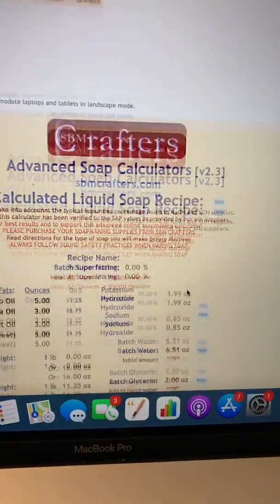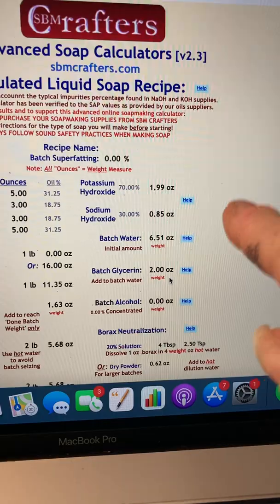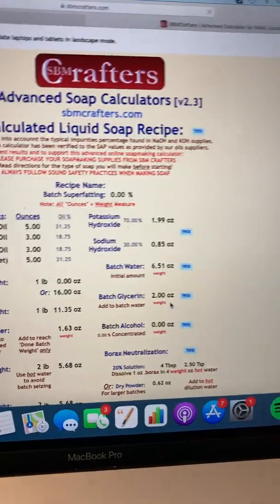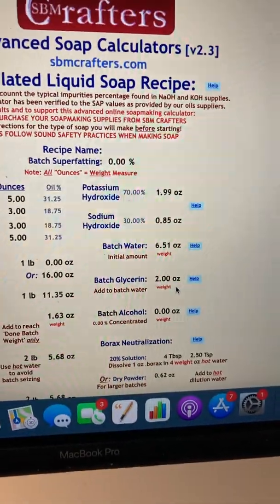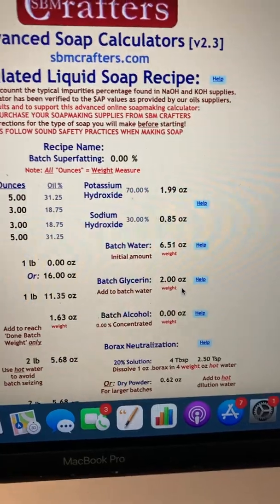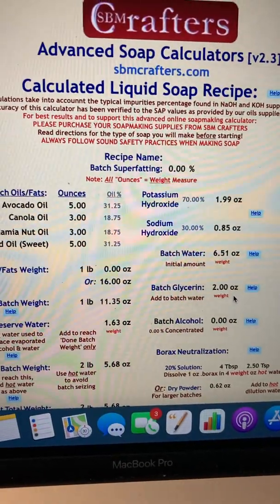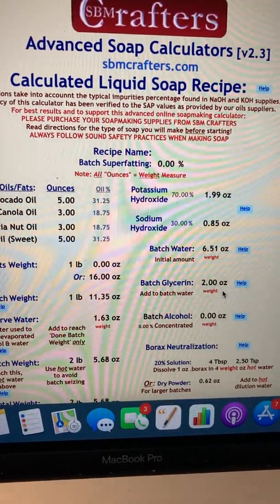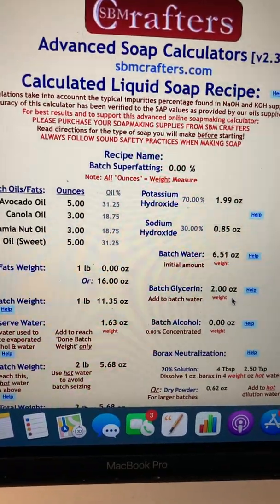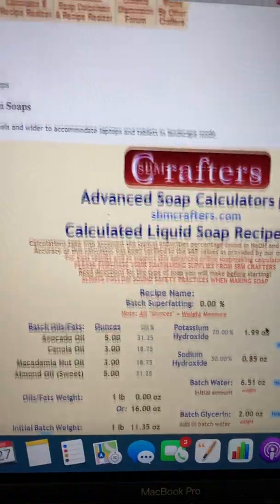It's not much different from before, but the numbers are different. That's why it's very important to run every recipe through the soap calculator, because even slight changes make a difference in the clarity of the soap or how mild it is.